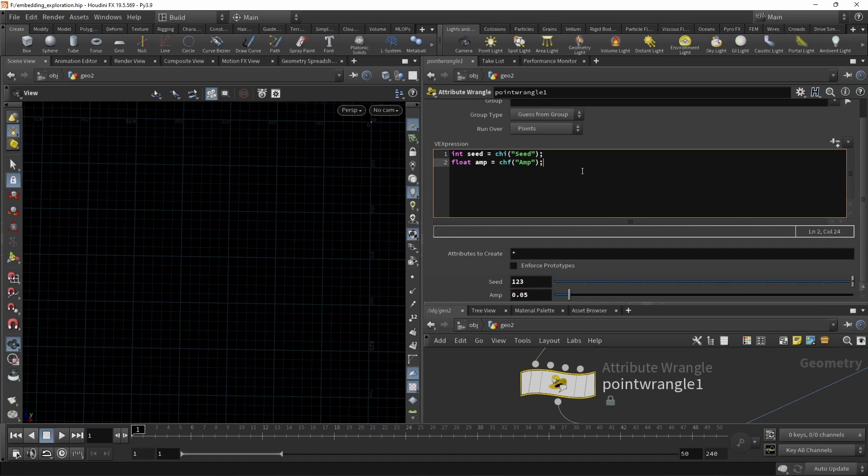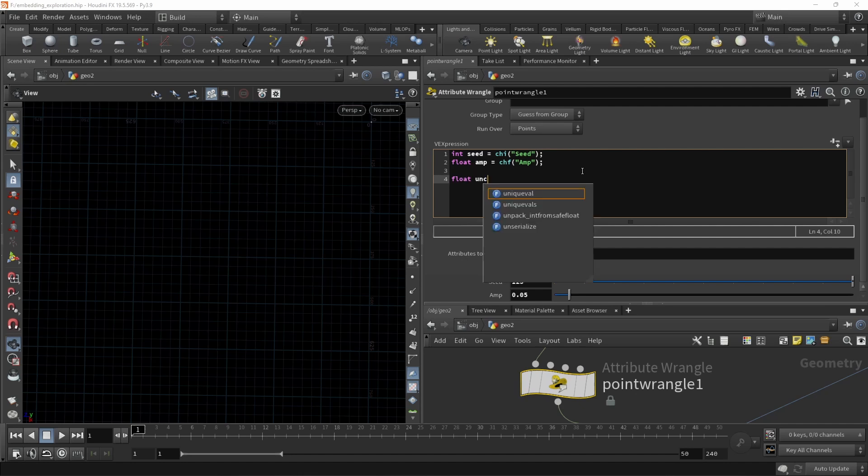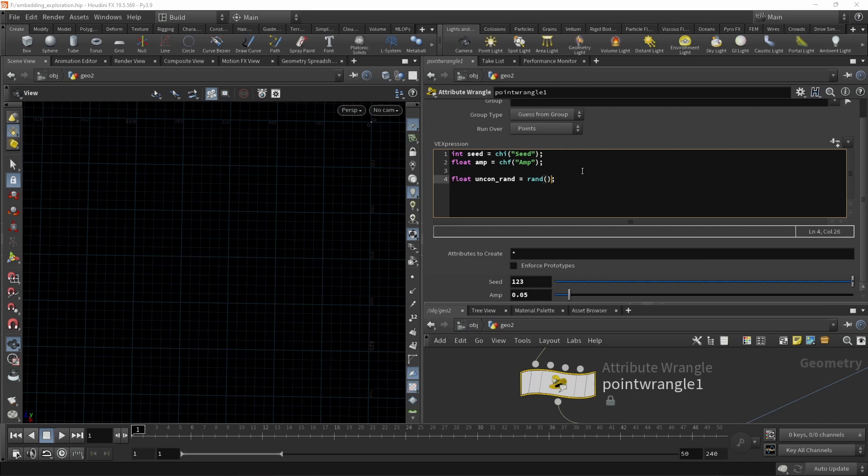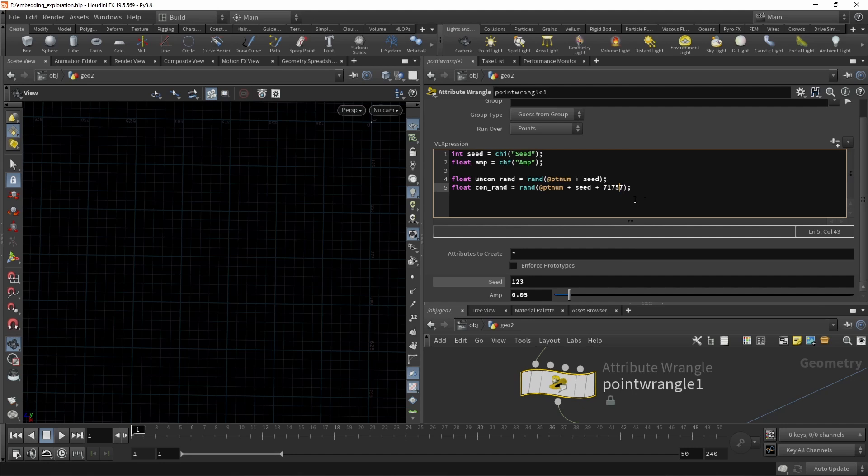Now let's generate two random numbers, one for the conditional, one for the unconditional embeddings. So let's call this float uncond_rand. And let's use the rand function, which we're going to initialize using our current point number plus the seed. Let's copy and paste this. And let's call this one con_rand for conditional rand. And in this case, maybe we should add a second seed or let's just add a number that we maybe want to make a bit bigger.